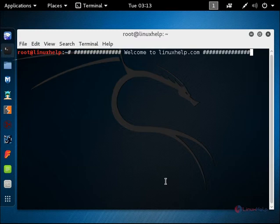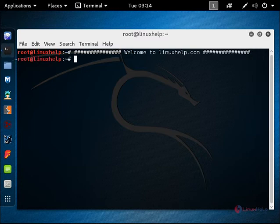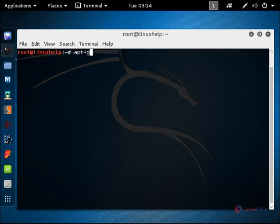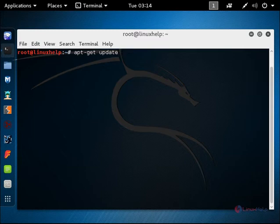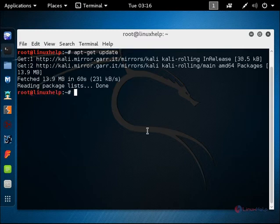Now we can see how to install OpenVAS in Kali Linux. First you need to run the apt-get update command. Now give enter. The apt-get update command is completed.